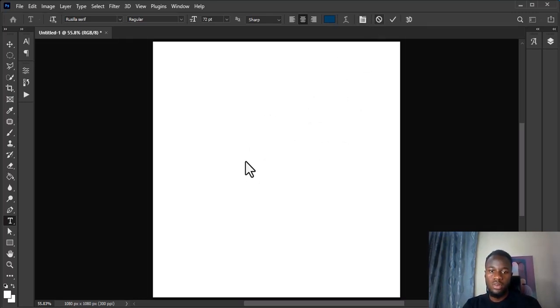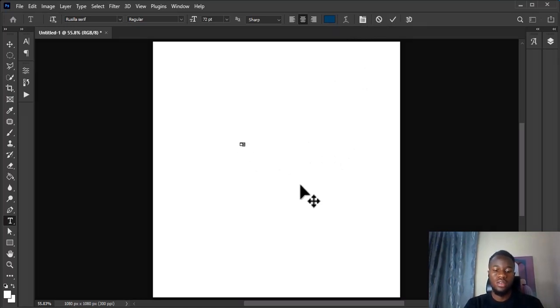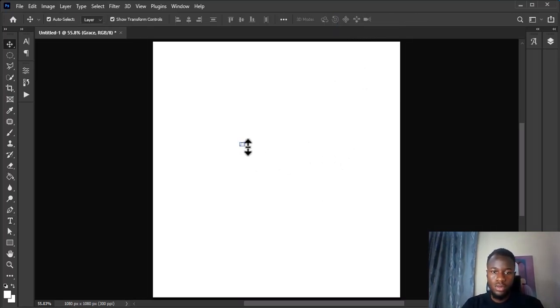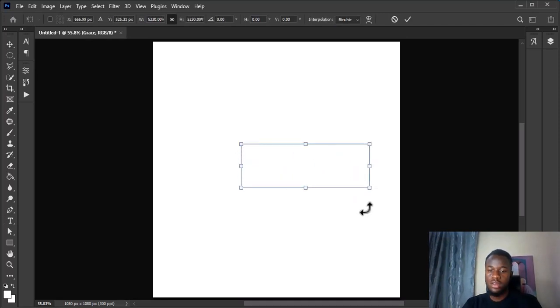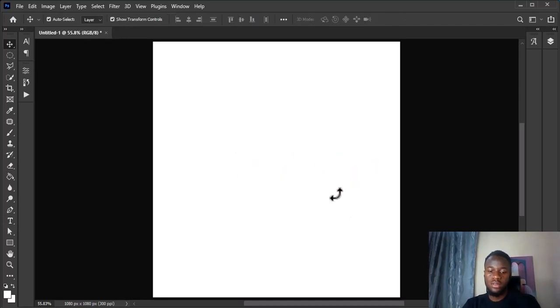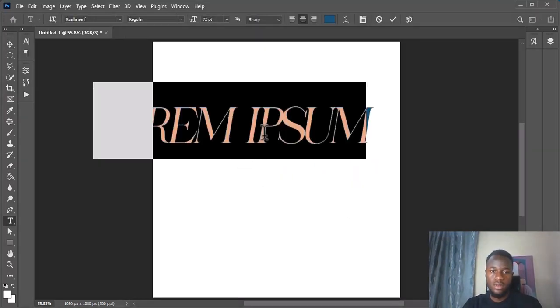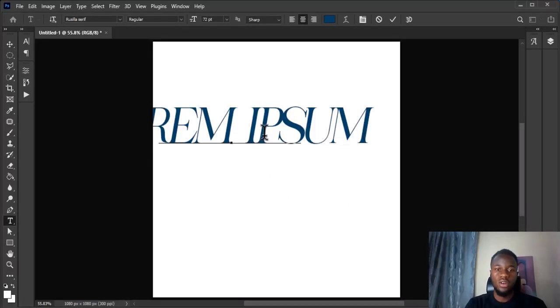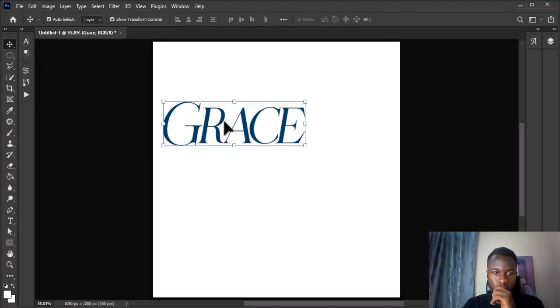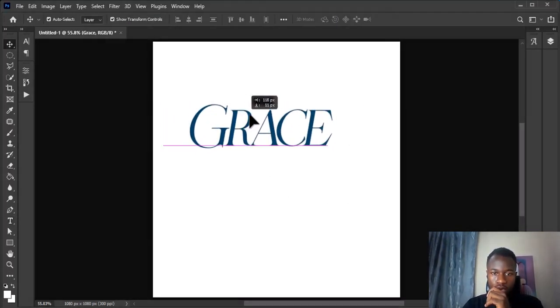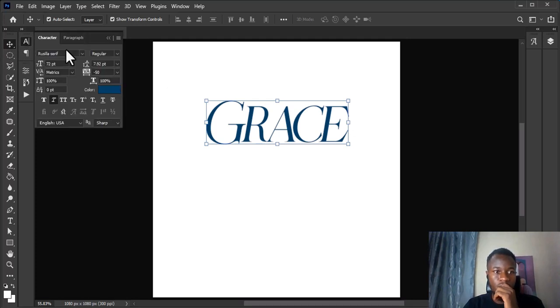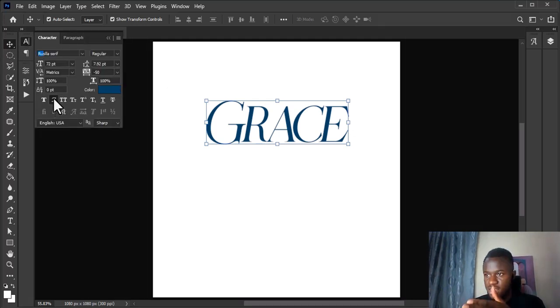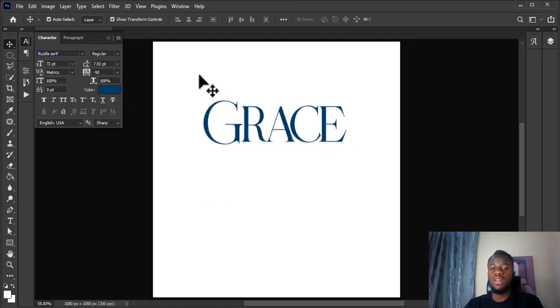Let me type the word Grace. I'm writing the word Grace now. This one is called Rosilla Serif, and I apply the italics effects to this. This is the actual font, this is how it looks like.